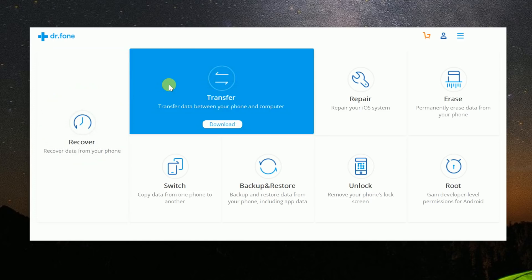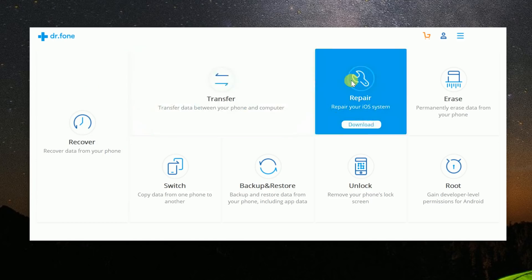For you iPhone owners out there, there's even a dedicated module to repair your iOS device. This device fixes various iOS issues, such as stuck Apple logos, recovery mode looping, and more.